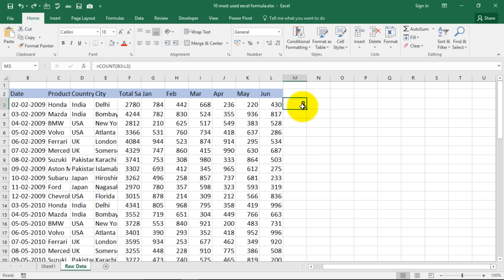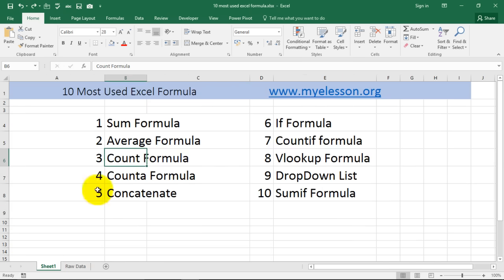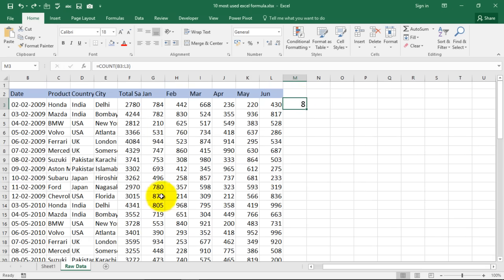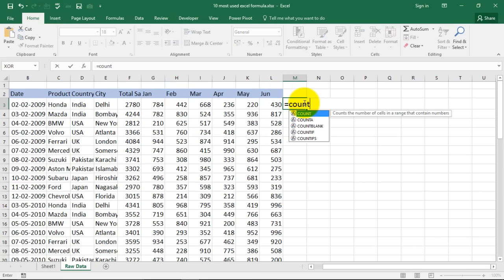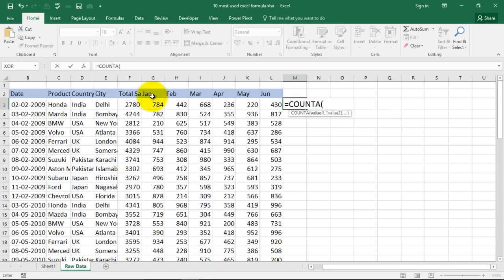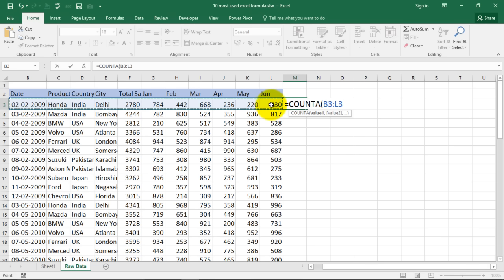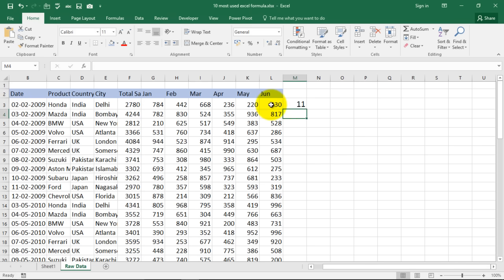And counta, beautiful formula again. This is equal to C O U N T A and it says count the number of cells in a range that are not empty. Now in this range we want to find out the cells which are not empty. See there are 11 cells in this range which are not empty.